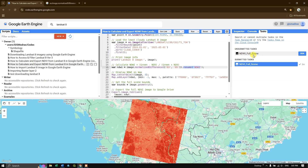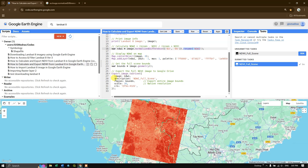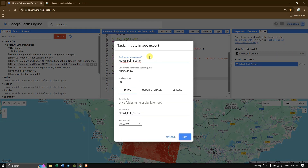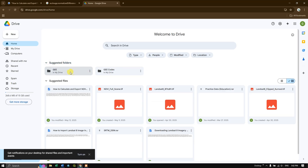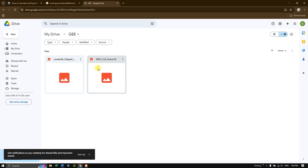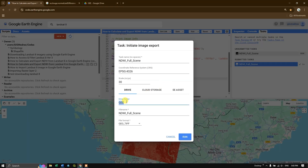The description is set as 'NDWI full scene'. Click run to export it to Google Drive. You can set a file name — I am leaving it as the default 'NDWI full scene'. You also need to specify a folder name in Google Drive; for example I am using a folder called GEE. Click run and the image will be successfully exported — it may take one to five minutes because this is a large scene.